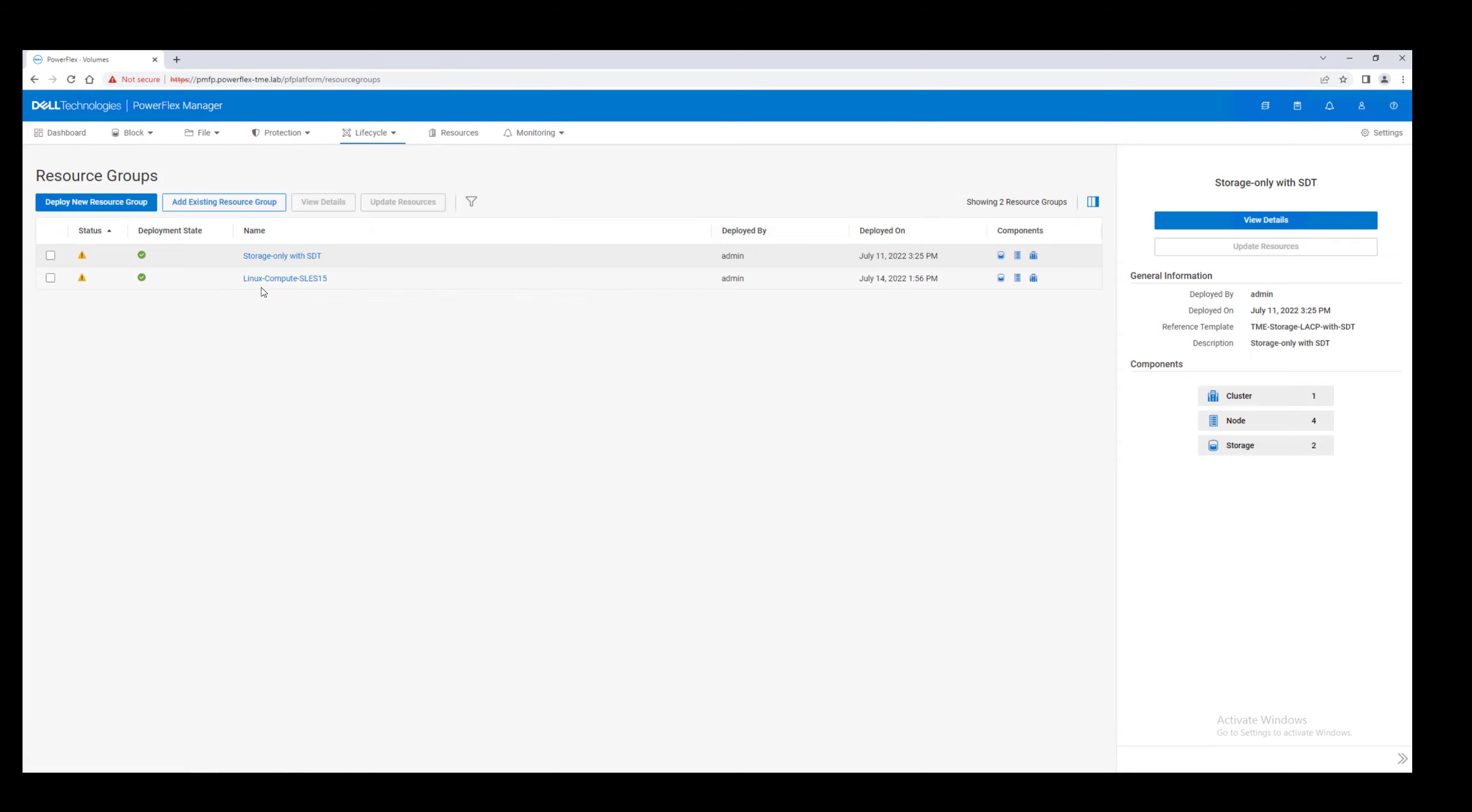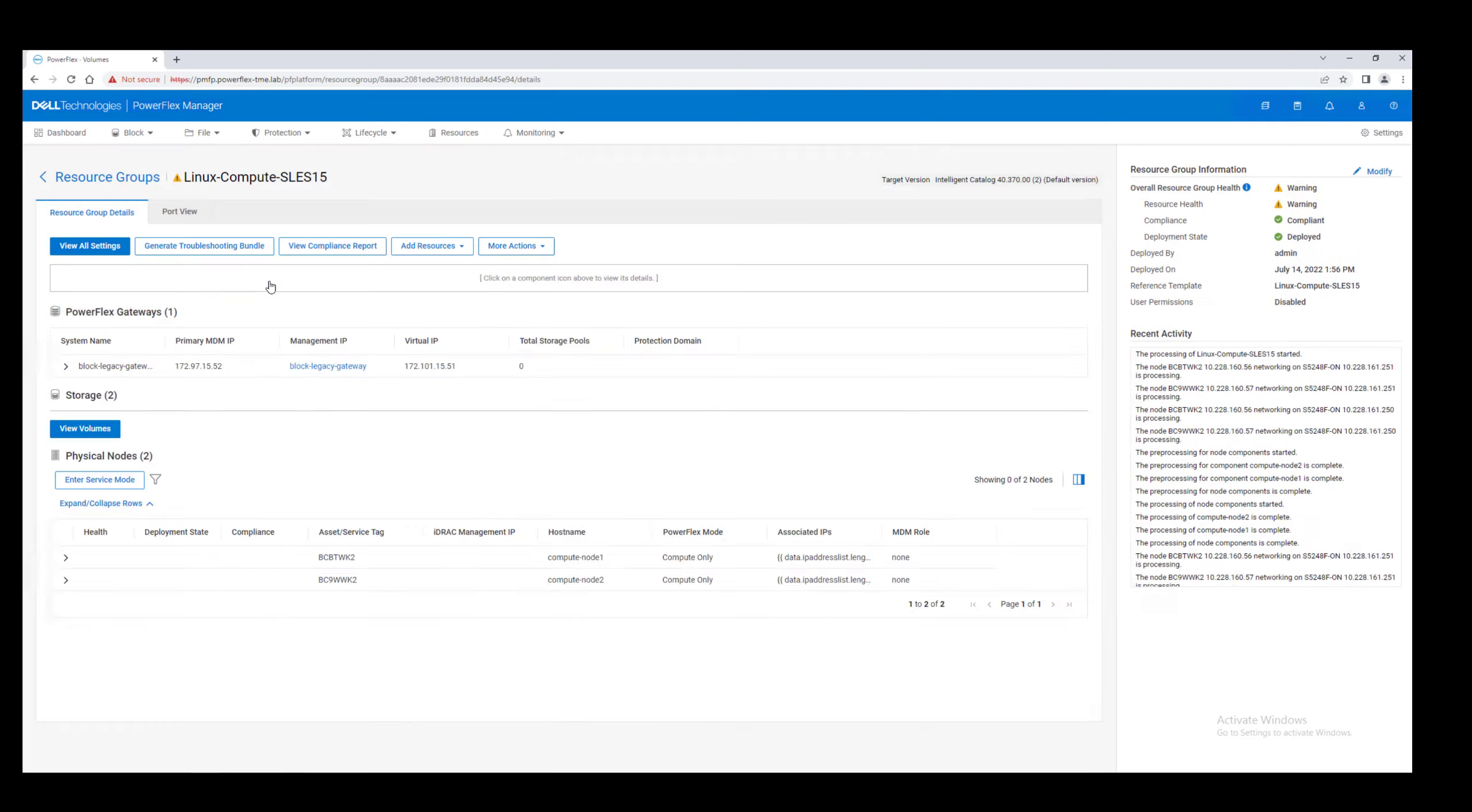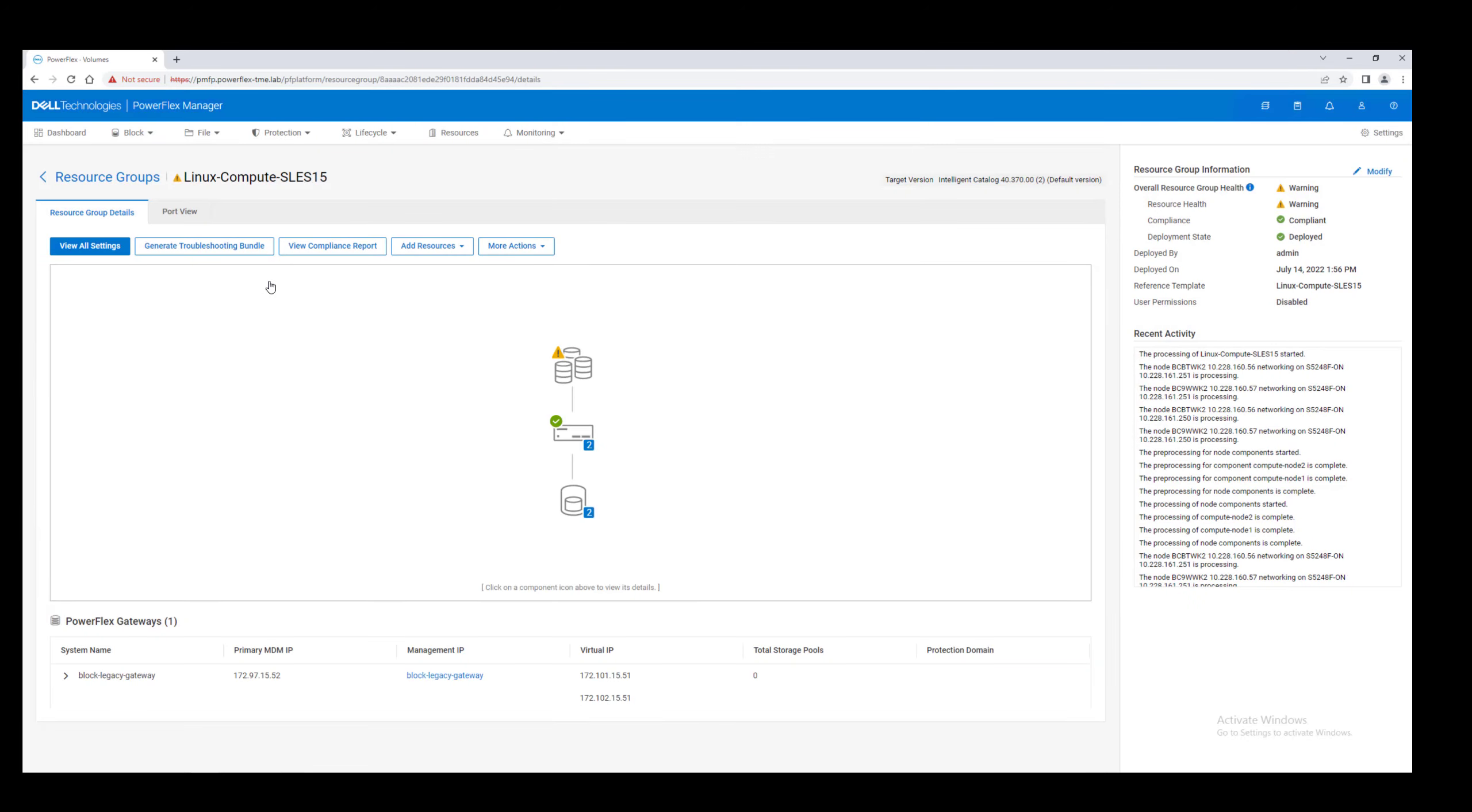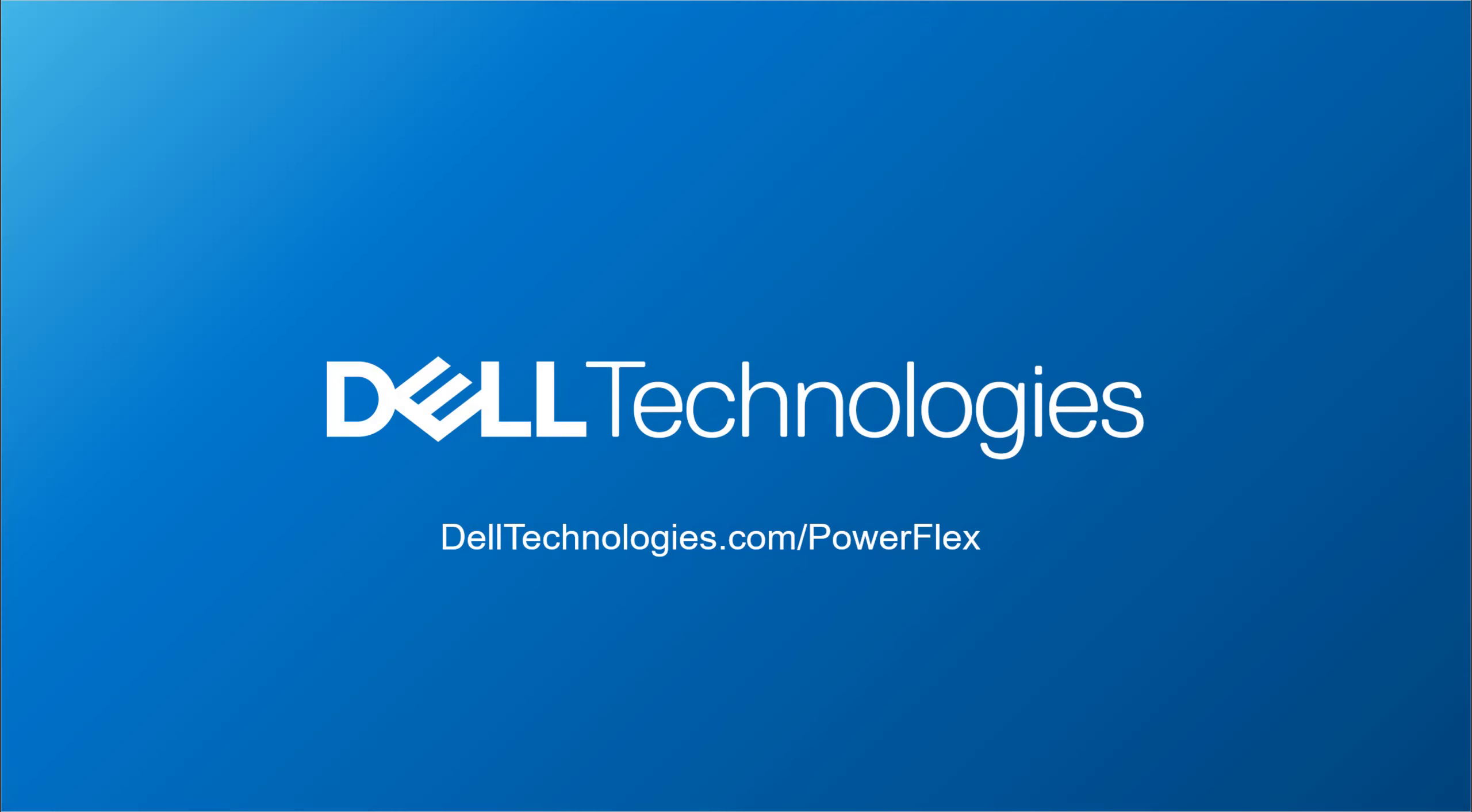At this point, we have a fully configured PowerFlex system ready to accept your block workloads. In subsequent videos, we'll see how to expand systems for greater capacity and performance, how to perform software updates to both the PowerFlex management platform and to the software defined storage layer itself.